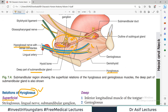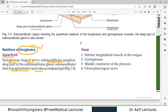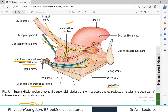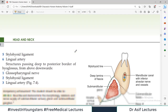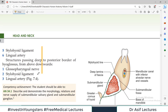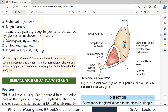Deep relations of hyoglossus: if we remove the superficial structures and the hyoglossus muscle, the deep structures are revealed. These include: the inferior longitudinal muscle of the tongue, genioglossus muscle, middle constrictor, and the glossopharyngeal nerve. The glossopharyngeal nerve goes behind the hyoglossus muscle — because it goes behind, it is a deep relation to hyoglossus.